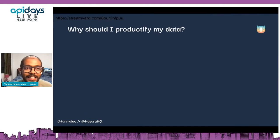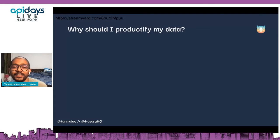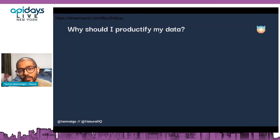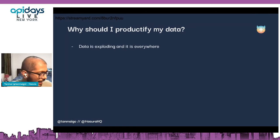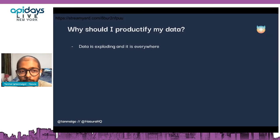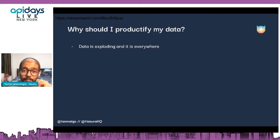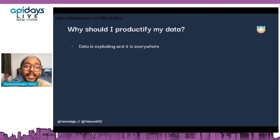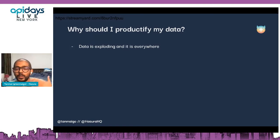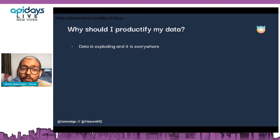The first question is: why should I productify my data, and what is the motivation? The context is that there's a tremendous amount of data right now — it's exploding, it's proliferating, going into different kinds of data sources. The value of this data is also increasing because we're doing more with it: building applications, giving it to partners, and making it useful for people as owners of data.